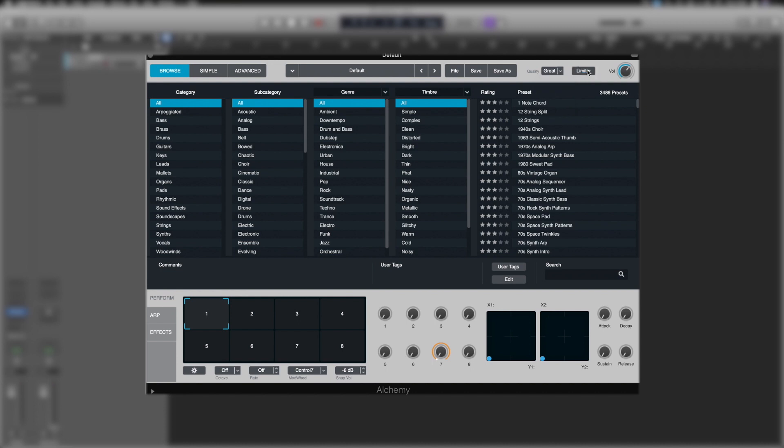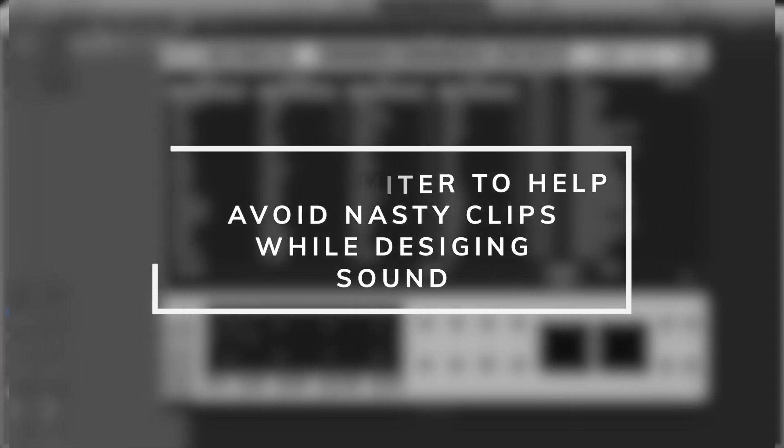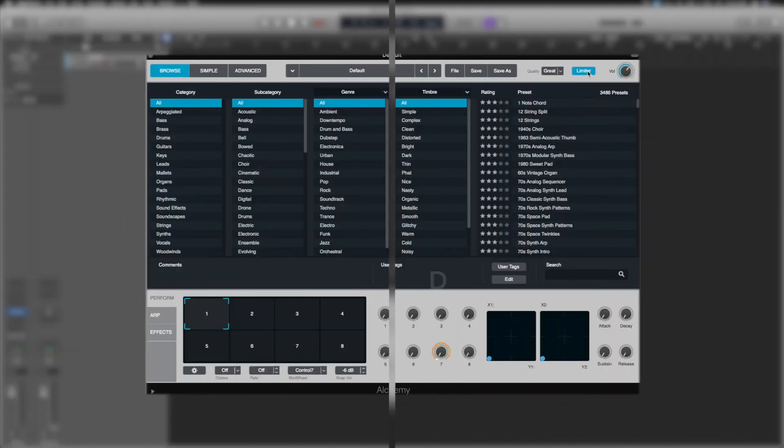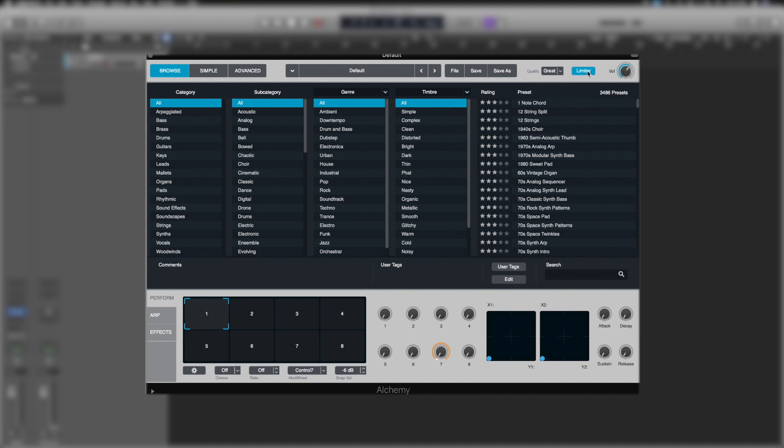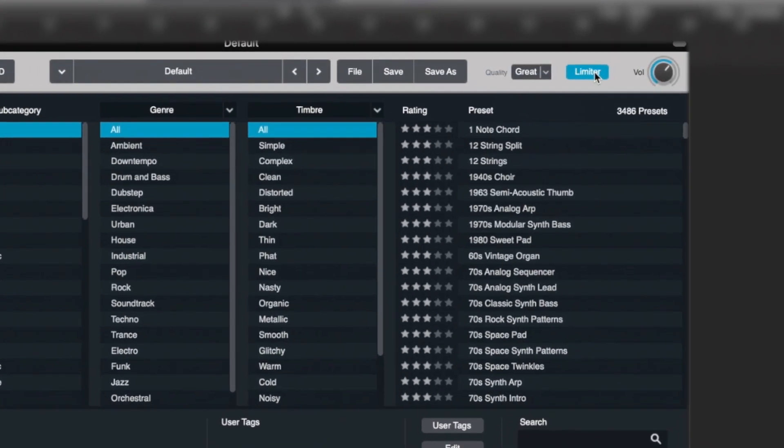We've then got a built-in limiter. We can just have it on or off. When you're designing sounds in Alchemy, especially if we start using the additive engine, it's really easy to cause a sudden spike and spike in the level. Having a built-in limiter there is nice protection. However, you may want to switch it off before you finish designing your patch, but by default, it's always engaged.